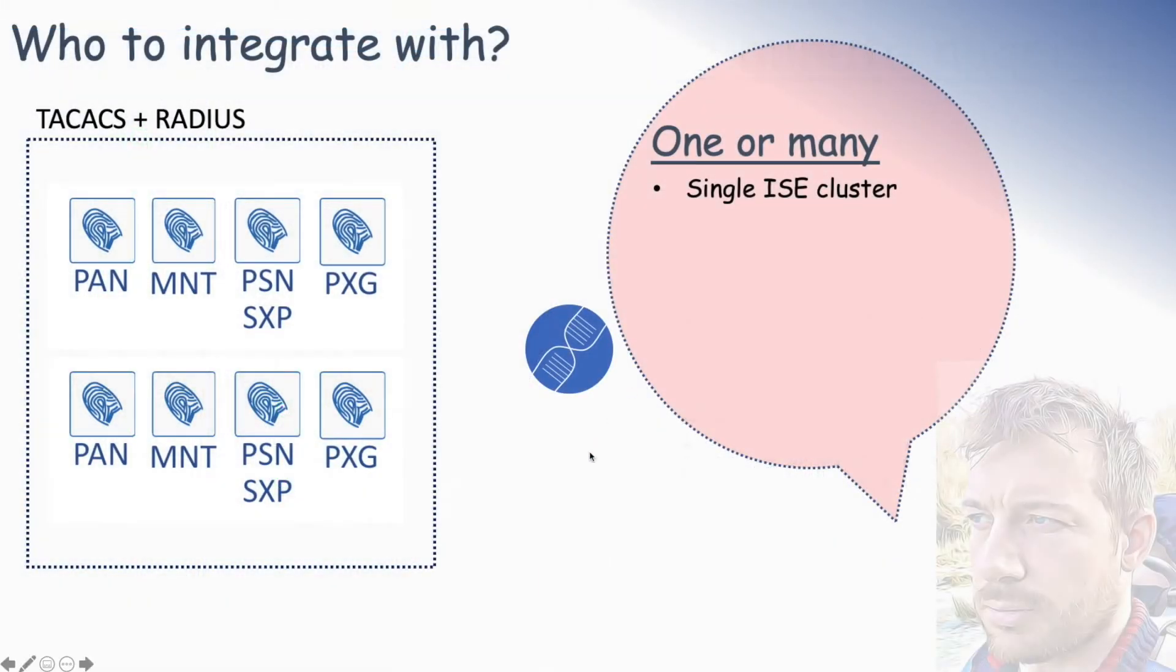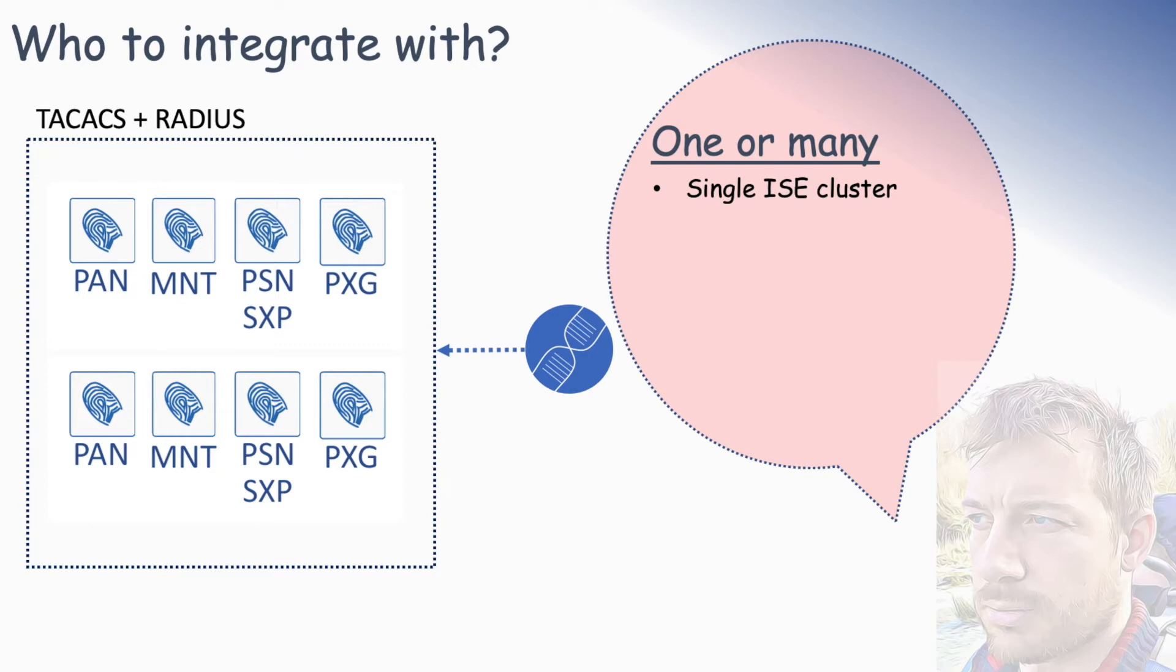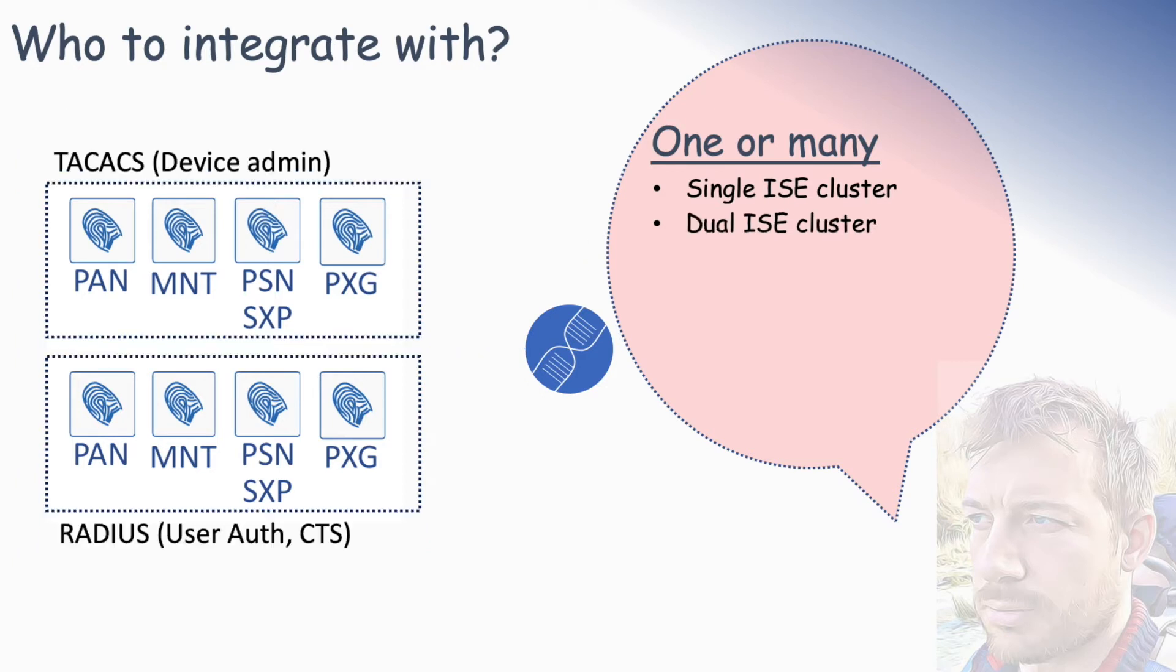First of all, things we need to consider is what we're going to integrate with. If you've got a single ISE cluster which is doing both TACACS and RADIUS, then that's fantastic. We can simply integrate DNAC with that one cluster. TACACS being for our device authentication and command-based authentication when an admin logs onto a box. Each subsequent command they run, we can authorize that command to be run or not. And then we have the RADIUS box, which is used for user-based authentication, dot1x MAB, and then we assign the VLAN and the SGT or any access control lists based on how they authenticate.